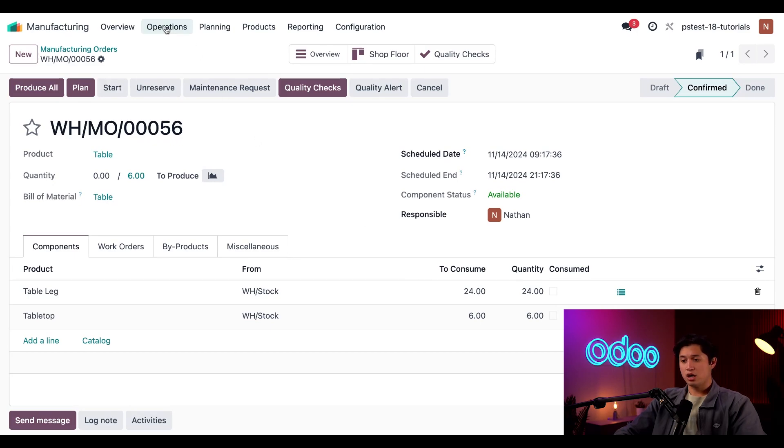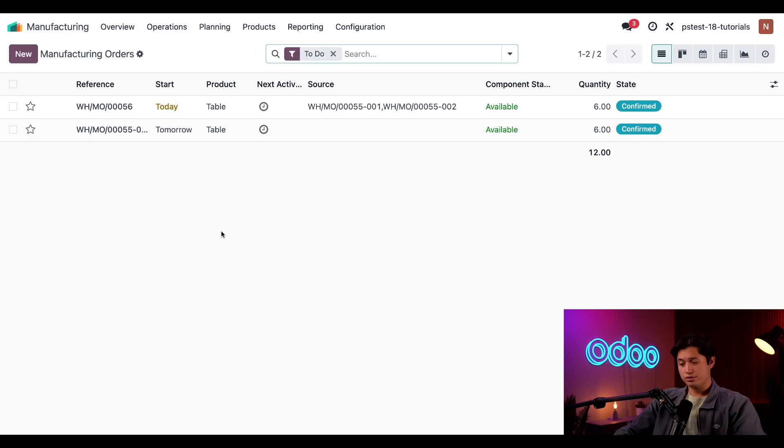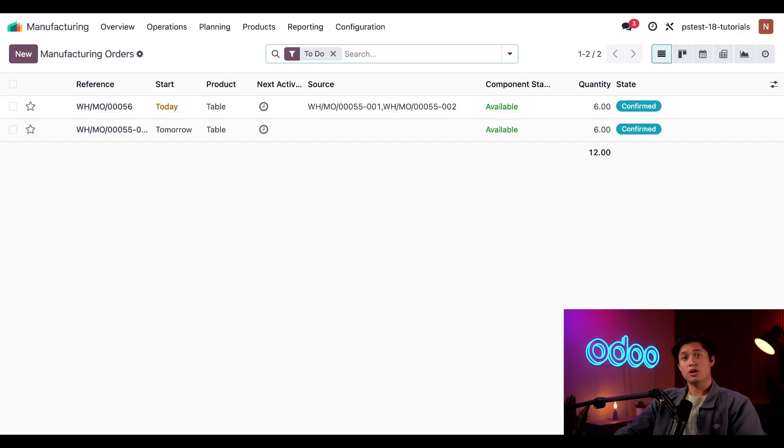Now, if we navigate back to operations and then back to manufacturing orders, we can see the MO listed on the page with the reference numbers of the MOs merged to create it listed in the source column.